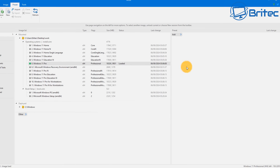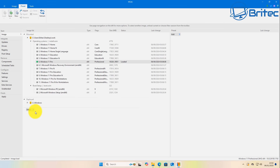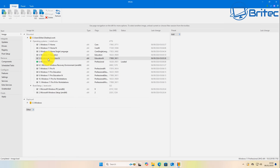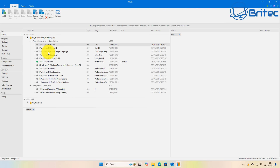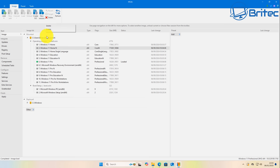You can remove some of the other Windows editions if you want. Highlight the ones you don't need and click Delete to remove them. I'll do this a little bit later on.